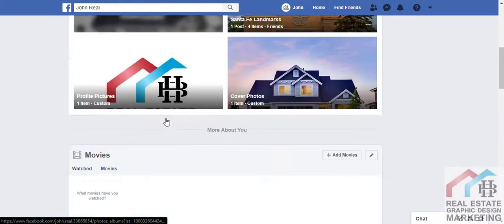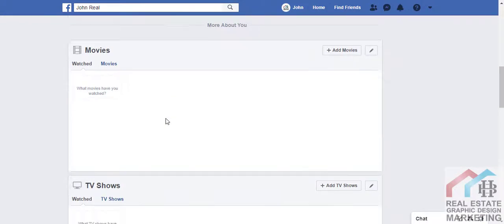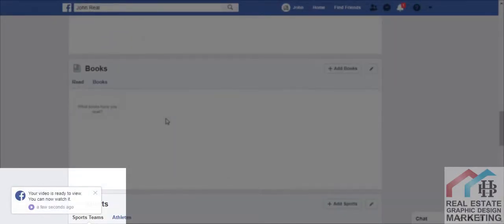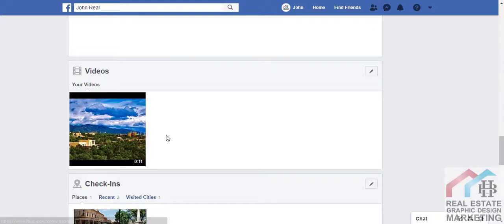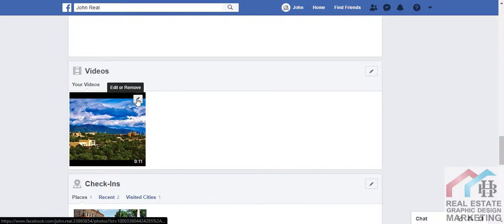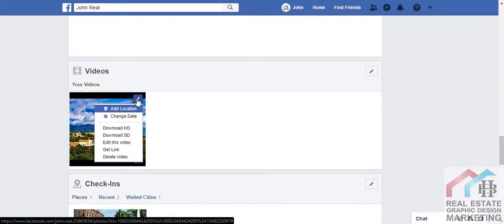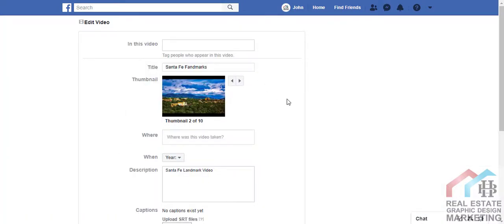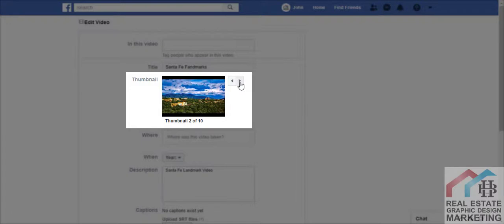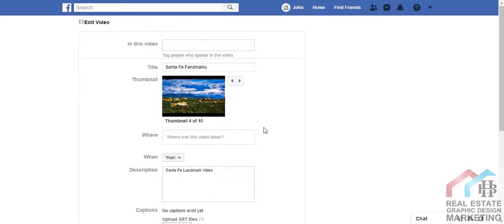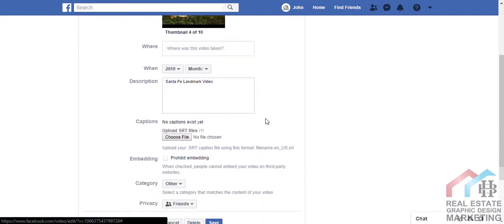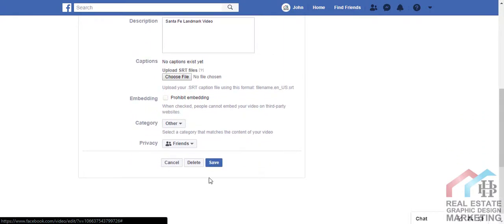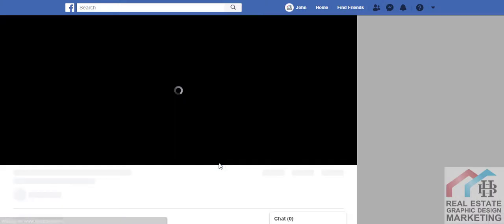Once your video has processed, you'll get a Facebook notification and you can come back to look at the final product. From the video screen, if you want to choose a particular thumbnail to represent the video, click Edit This Video and in the top right corner click through the images to choose the one you want. This is the image that will appear in people's timelines before the video starts, and it will appear in your video folder to represent the video. Once you've chosen the thumbnail, click Save.